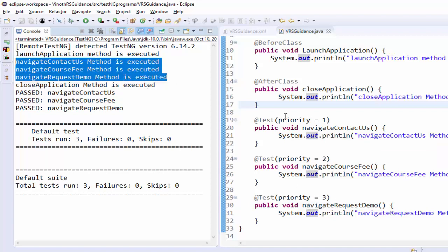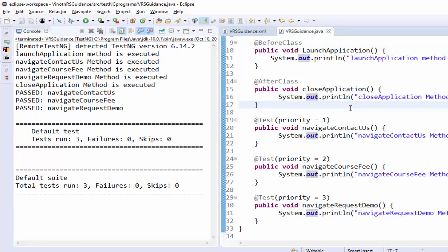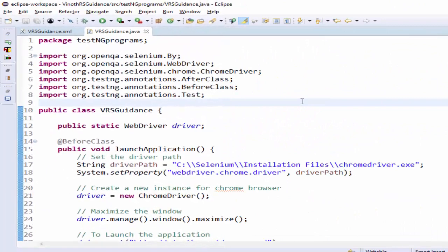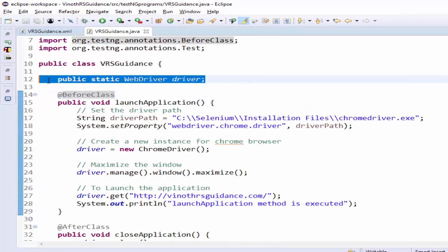Hope you understood the concept of class annotation now the same example let me directly show with the selenium code I have implemented selenium code I made the web driver as a common that's why public static web driver and driver object so that we can use this particular object wherever we want.